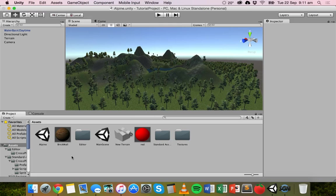With skyboxes you can add different skies — you can have a sunny sky with clouds, or you could have storm clouds and sunsets. So you can add different skies to your project using a skybox.